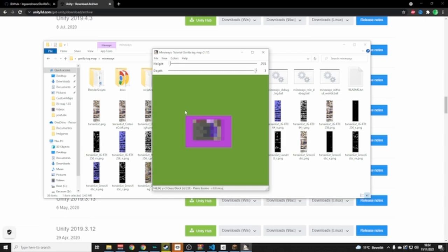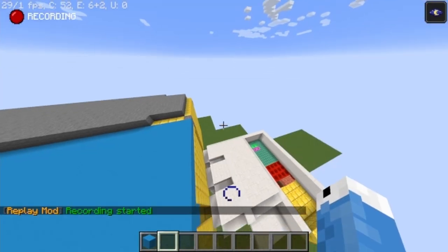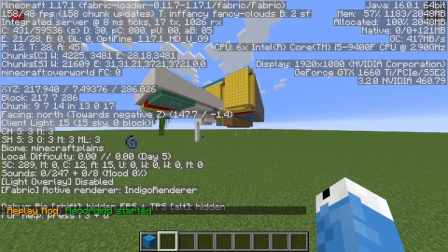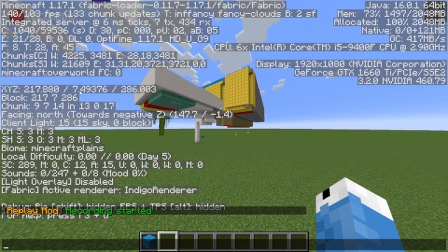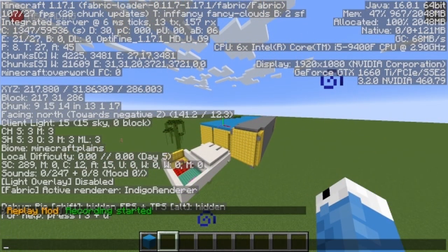Now we're going to select the area. It's handy that we did a small build. I can see it started at around Y=5. If you have a big build you can go into Minecraft and find the coordinates — for example, go to a corner and note the X and Z, then go to the top of your build and note the height, like Y=31. Then put those values into Mineways.